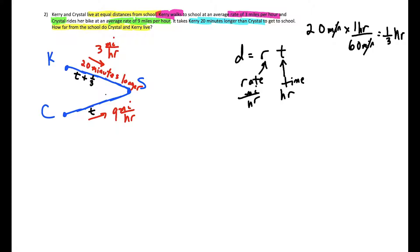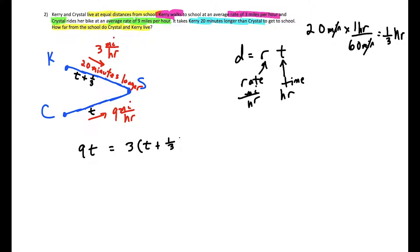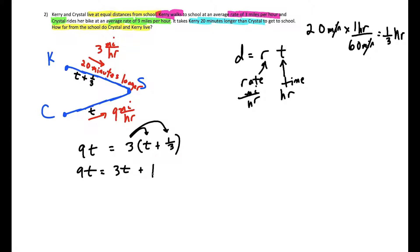Since they live equal distances from school, we can set the two rate-times-time expressions equal to each other. Crystal's distance is nine times T, because she rides at nine miles per hour for T hours. Kerry's distance is three miles per hour times T plus one third hours. Distributing, we get nine T equals three T plus one.